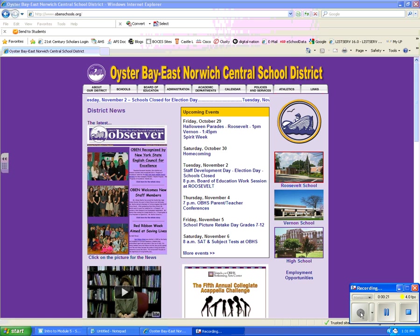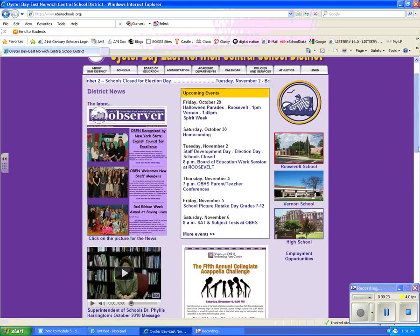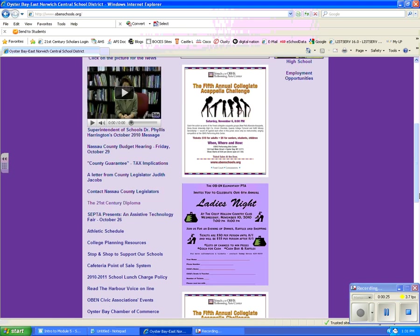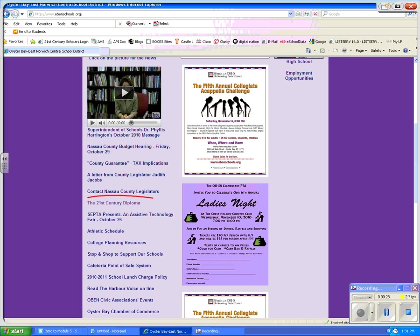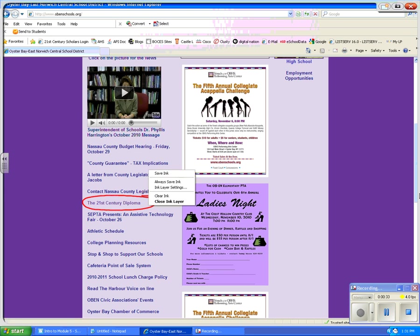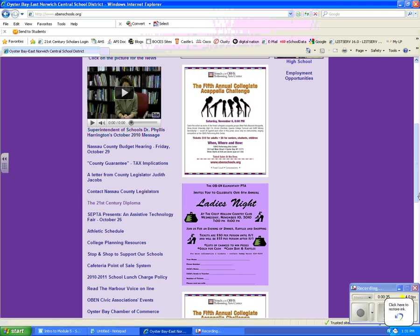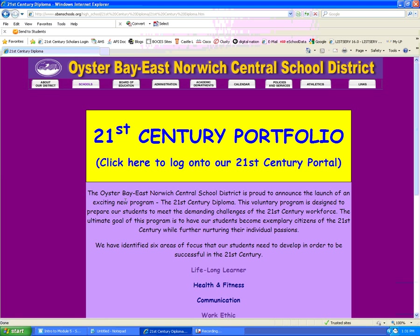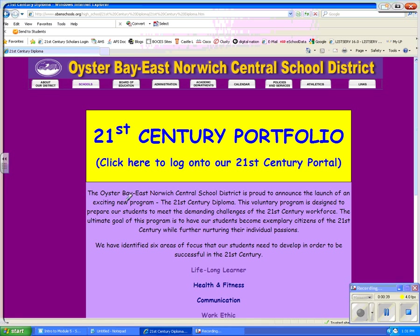We're starting at the district website. I am going to scroll down because I want to find the hyperlink for the 21st Century Diploma, which is located on the left-hand side. It's available from both the high school and the district site. I'm going to click on this hyperlink and this takes us to the page where we have a lot of information for our 21st Century Diploma.